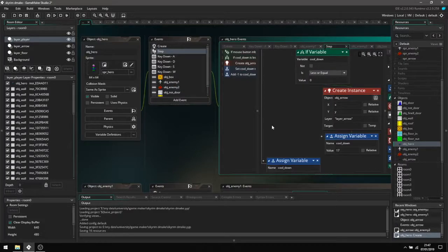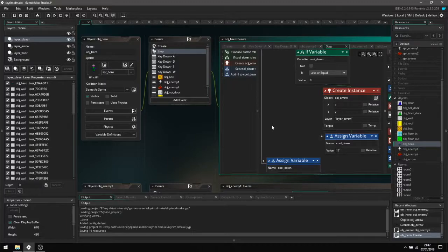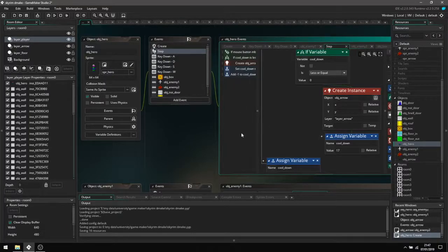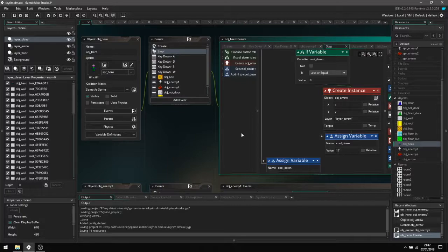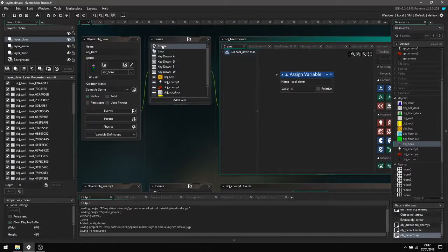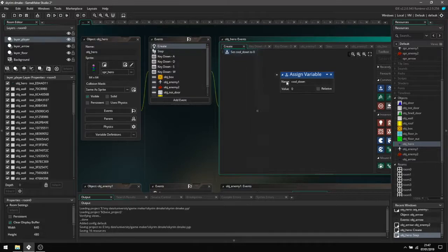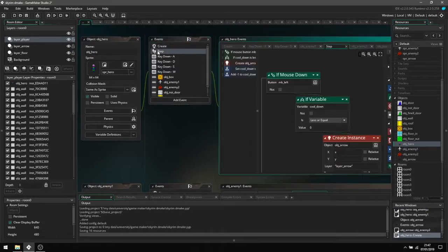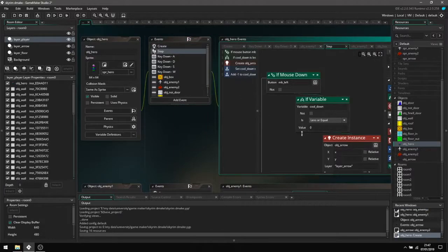The next thing I'll be going over is the combat systems for the main character, which is a lot more complex because you are shooting arrows. Here it is creating a cooldown variable which we'll be using later, which is currently set to zero, and here is where it all begins.